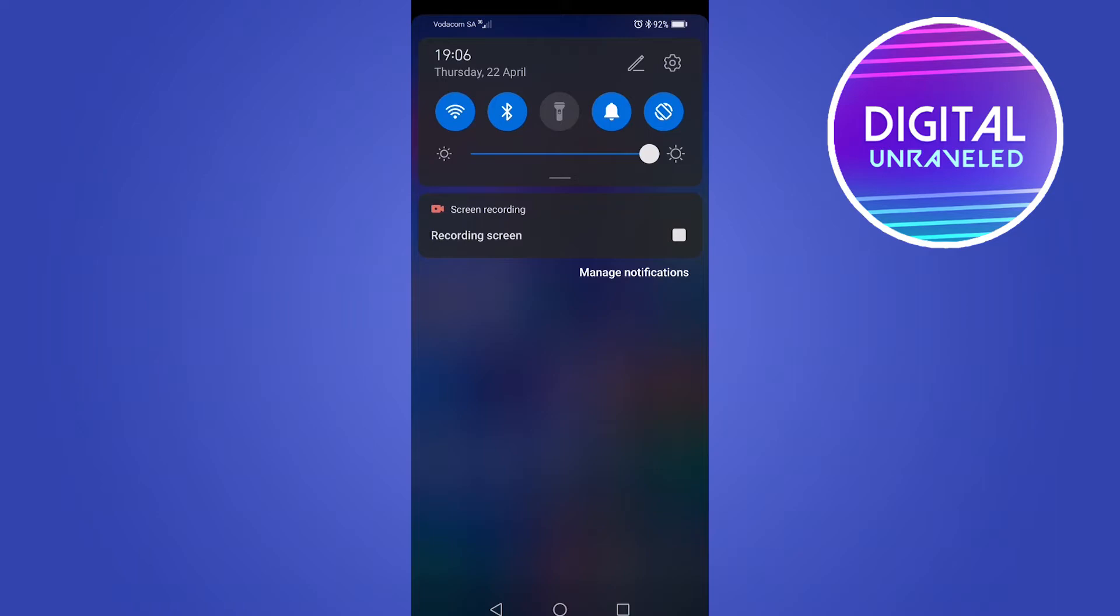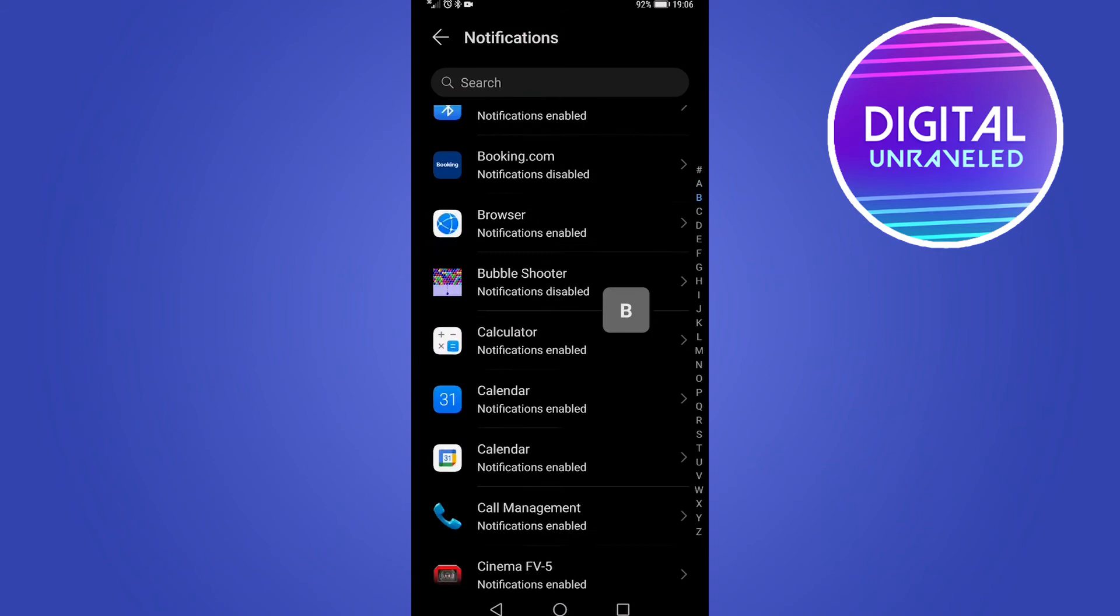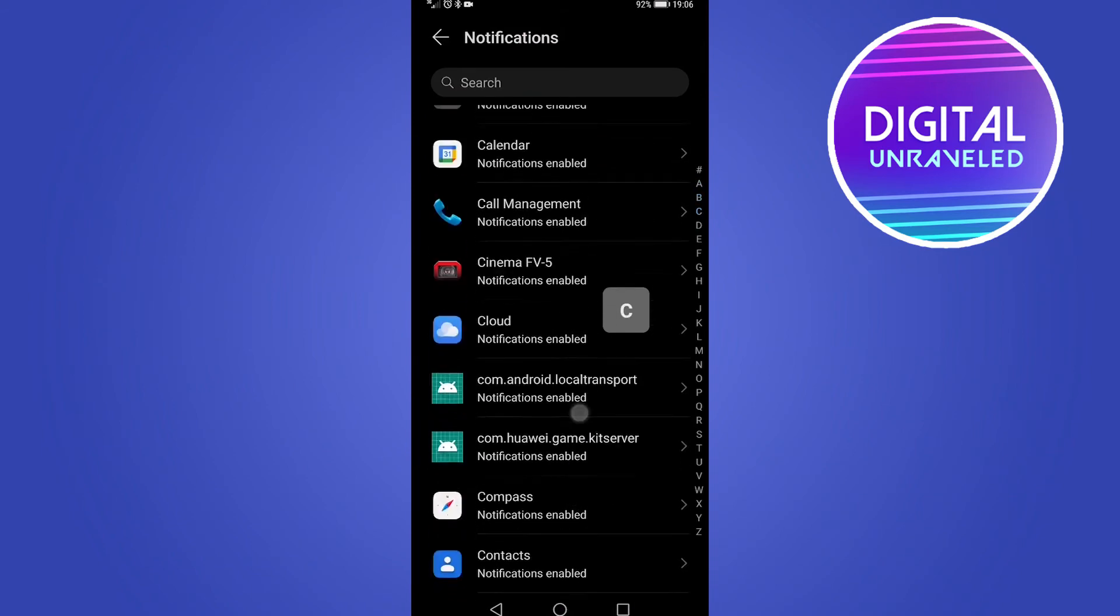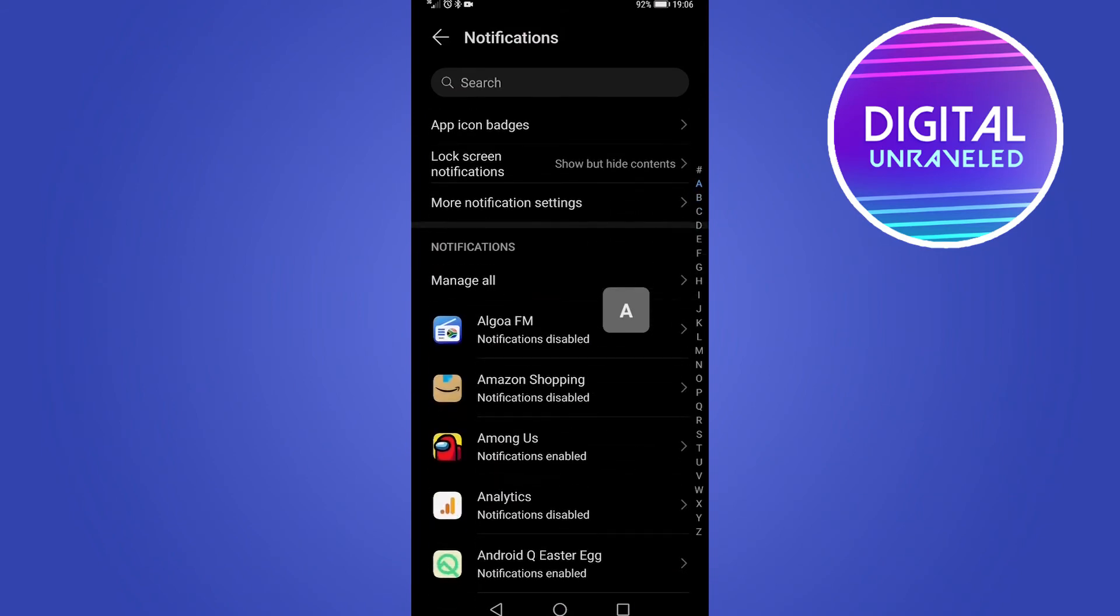So to get the lock screen notification settings, just tap there where it says manage notifications and you can see all the different apps that you have notifications on and off for and things like that.